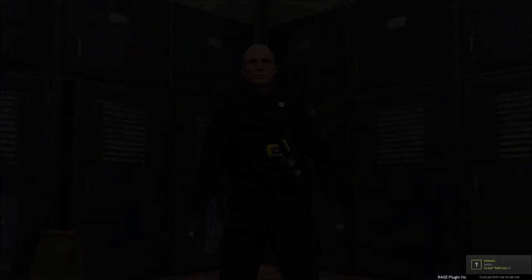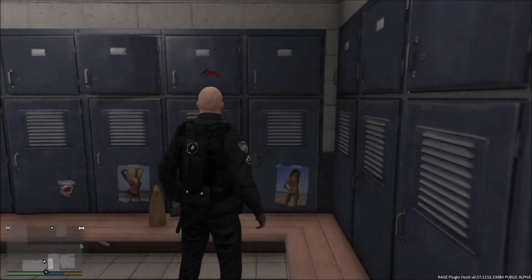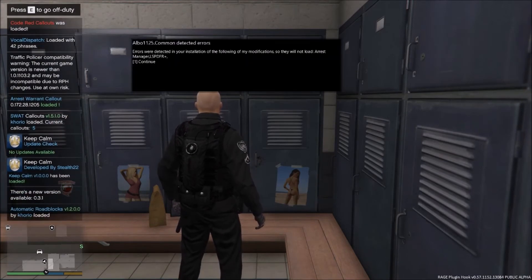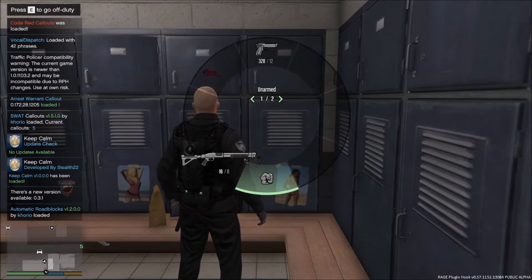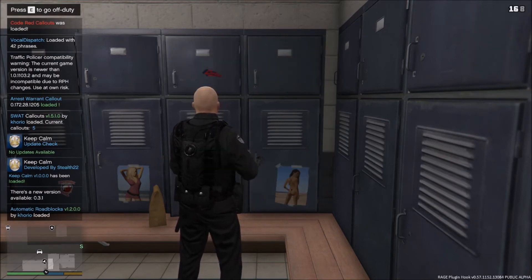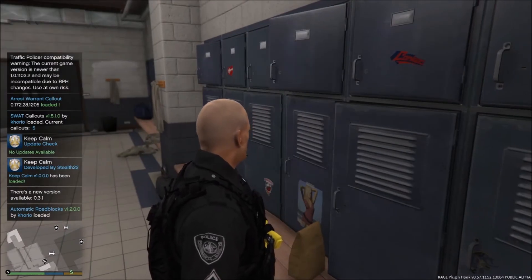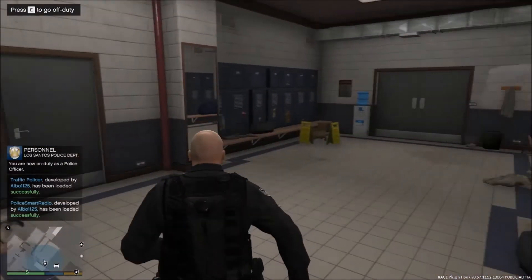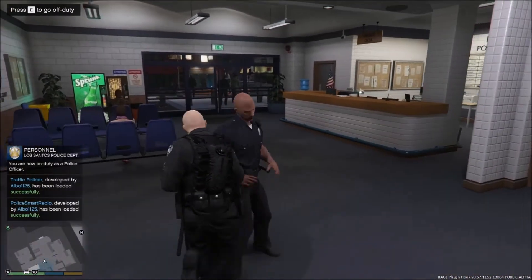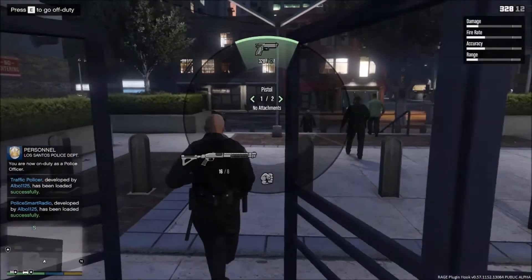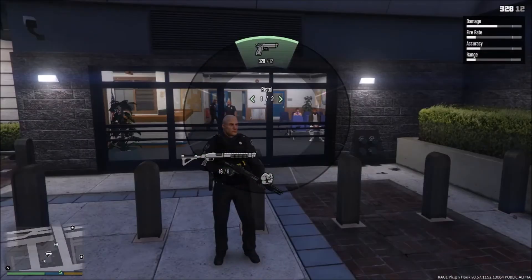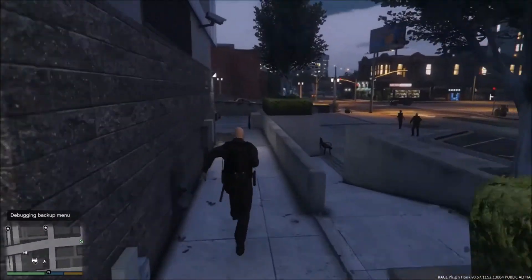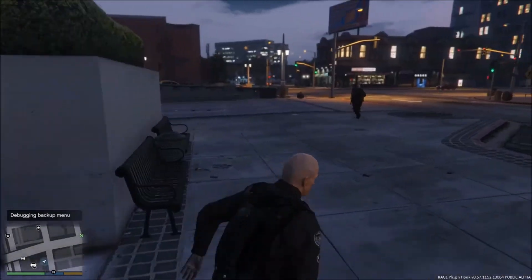Pick whatever character you'd like. In the bottom-left corner you'll see confirmation messages — it'll say 'LSPDFR Plus loaded' or 'Traffic Policer loaded' depending on which plugins you installed. Traffic Policer Accountability may be a bit buggy as it's under development, but it all works. You'll spawn with a pistol, shotgun, taser, and baton.